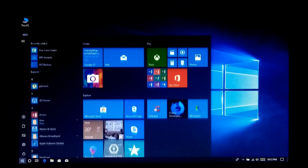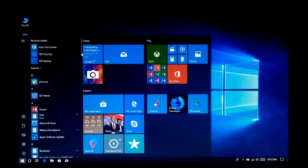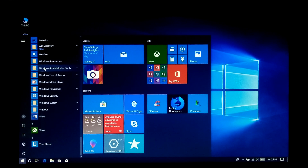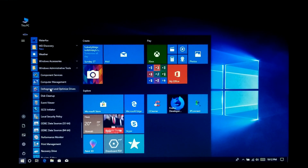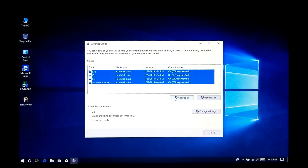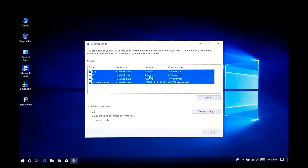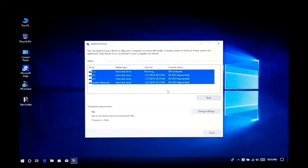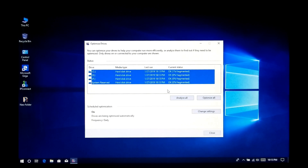Disk Defragmentation. First, click on the Start Menu icon, scroll down and open the Windows Administrative Tools folder, then click on Defragment and Optimize Drives utility. To see the fragmented files in your hard disk, just select all drives and click on Analyze. If all devices' current status shows 0% fragmented, then there is no problem. If current status shows some percentage of fragmented data, then just click on Optimize All to defragment your hard drive.